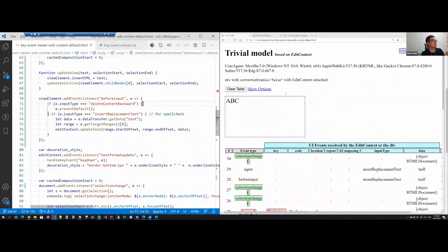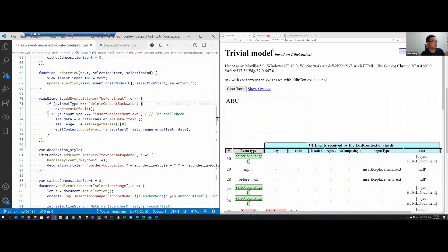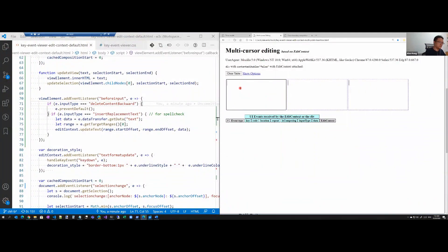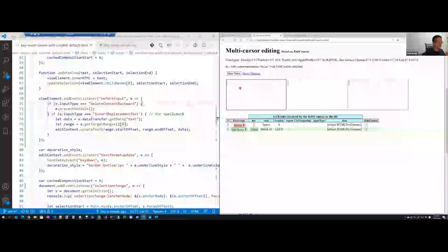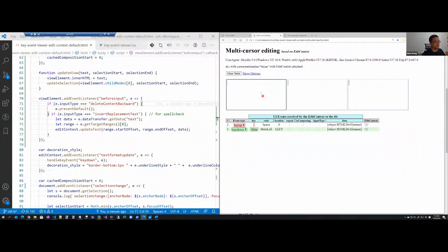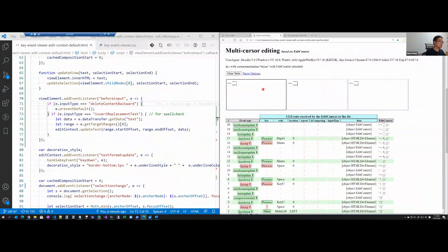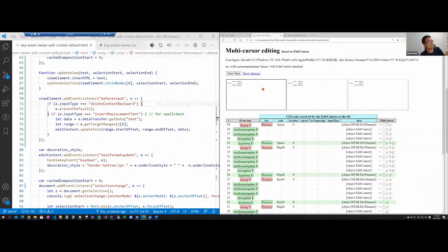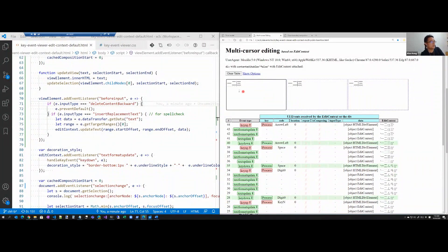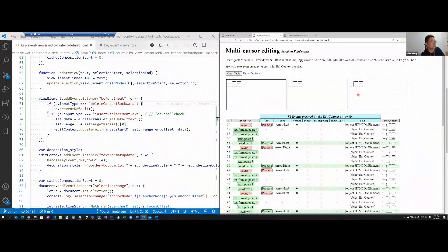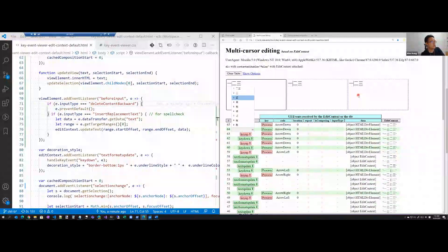The second demo is multi-cursor editing. As you remember, in Monaco when you type Chinese in a multi-cursor scenario, you cannot move left and right. But now, with EditContext, the caret can move at the same time across all cursors. I can also choose different words and commit — and it all works correctly.